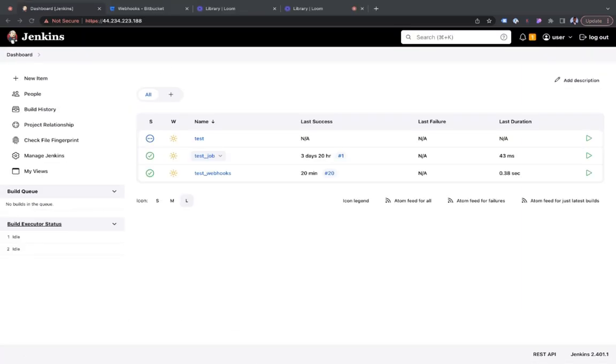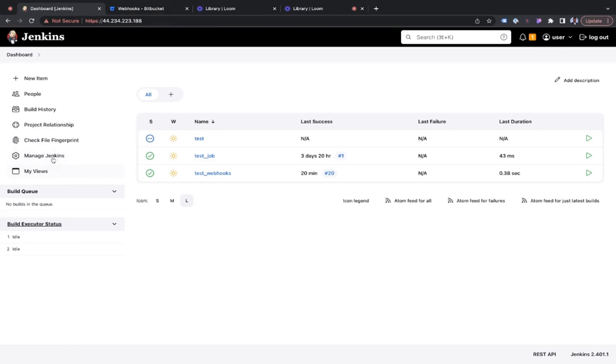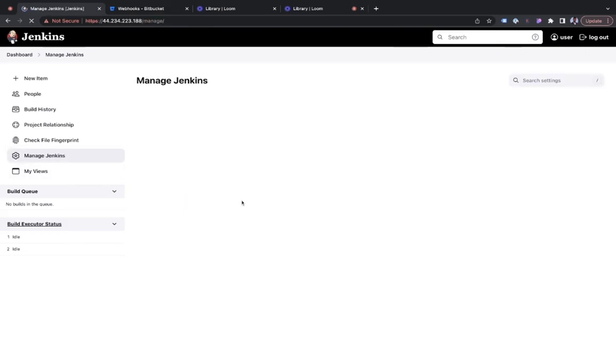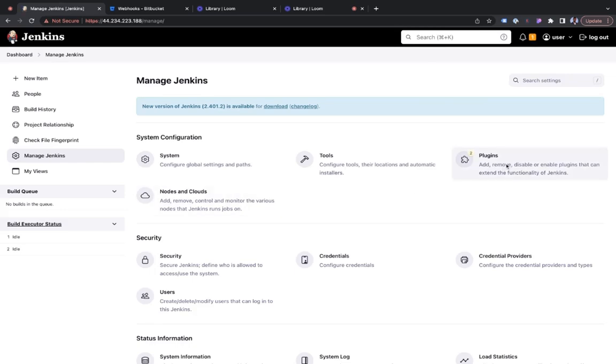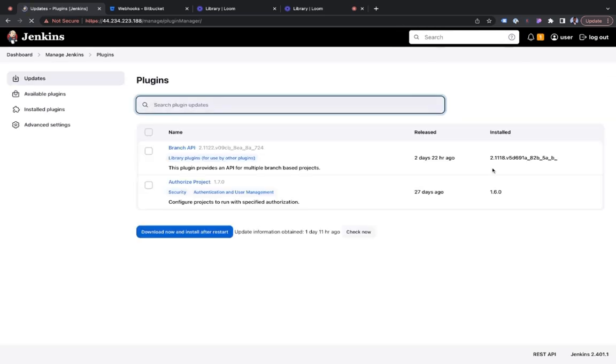So right now I have my Jenkins open. And the first thing before even doing an integration is to install some plugins. Just go directly to manage Jenkins. You will then see plugins. Click on there.